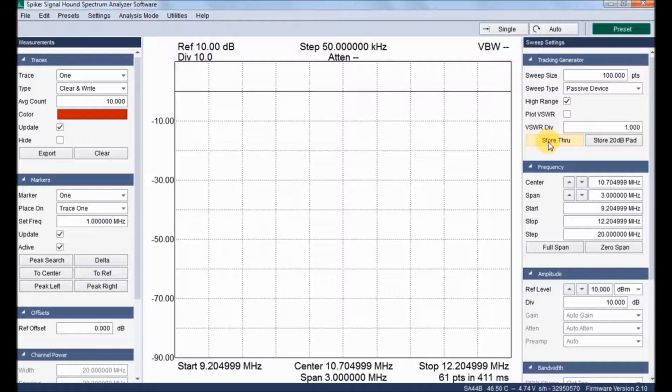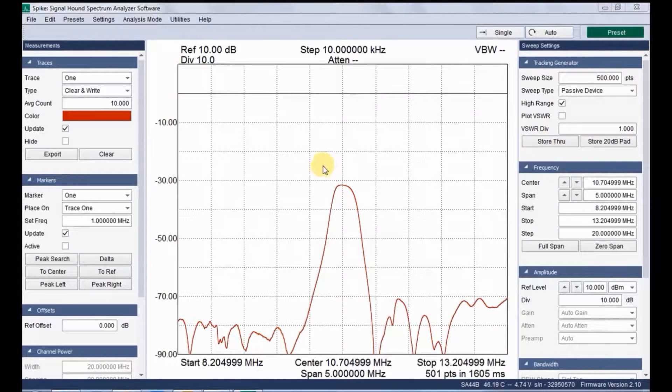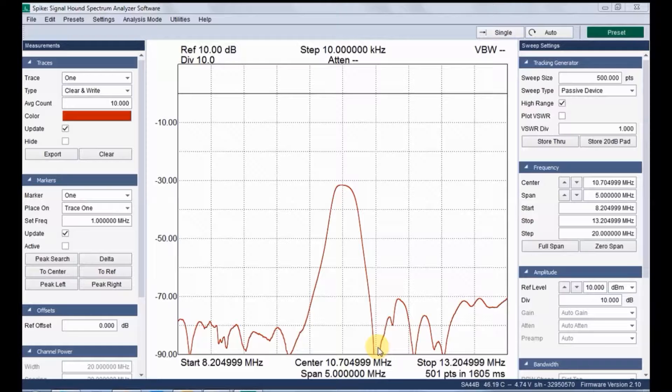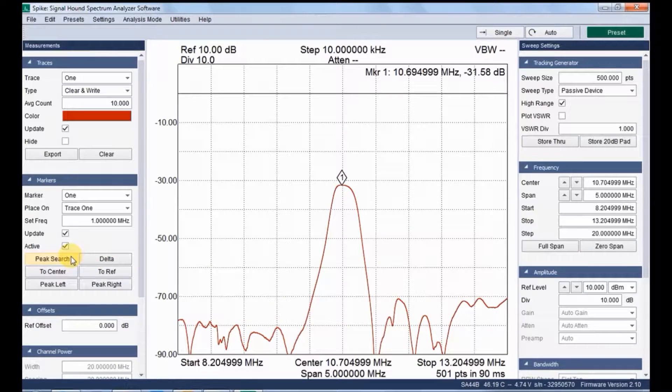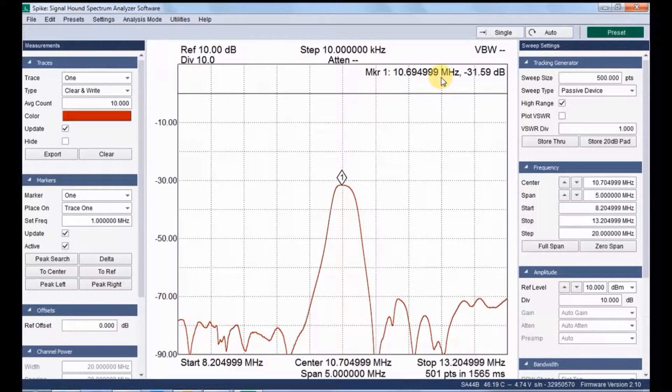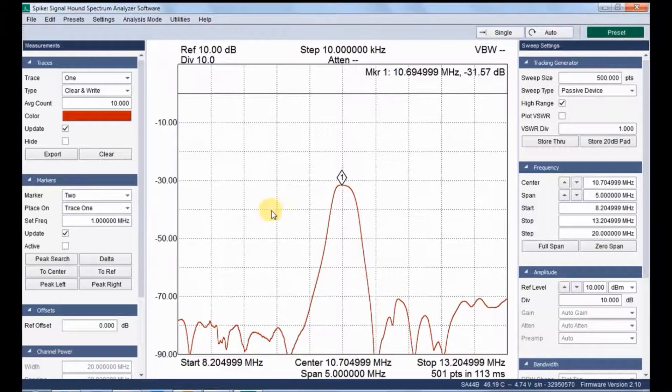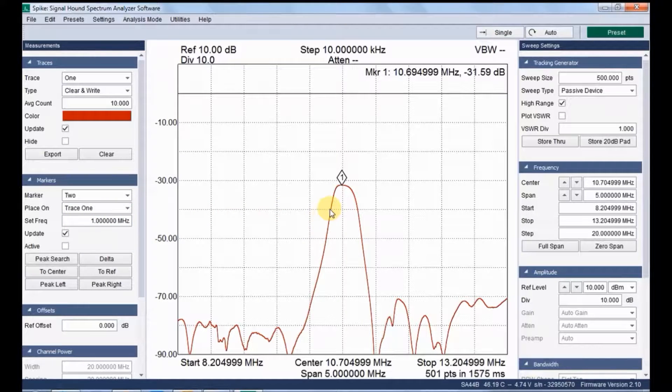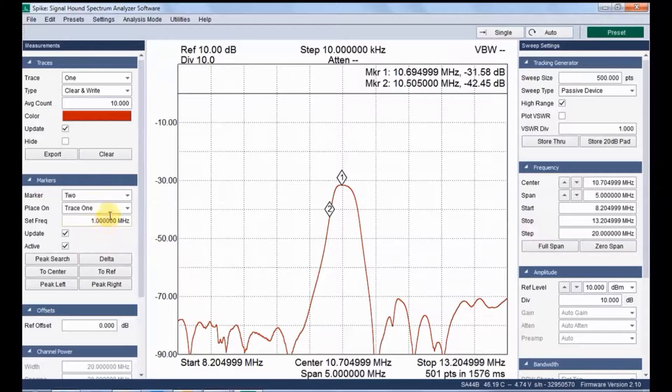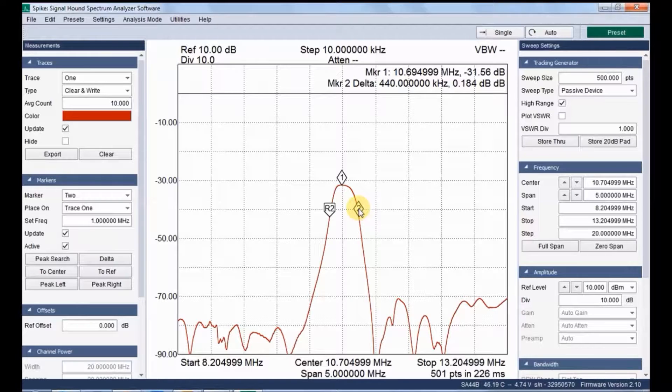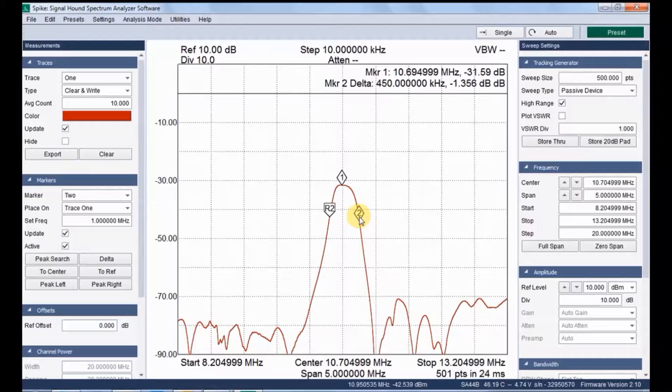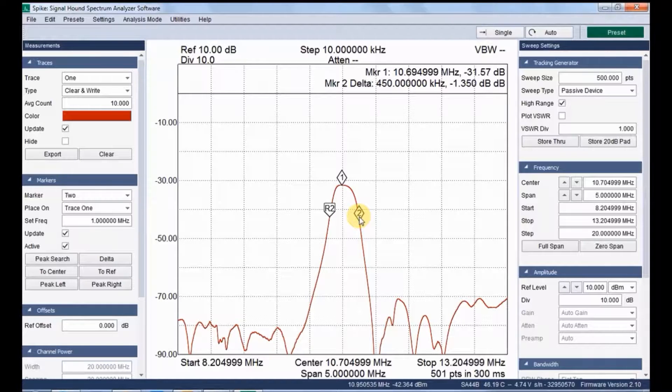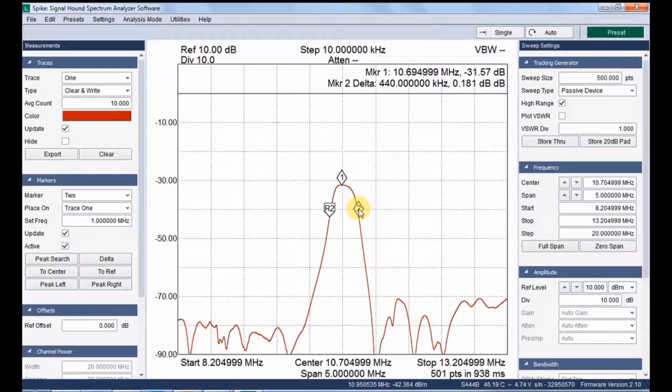Now let us place a marker view. The type of marker function, peak search. You can see the insertion loss of minus 31.590 dB. Now choose marker 2 here, and by clicking delta function you can measure the bandwidth of a particular range. At minus 1.35 dB, it shows 440 kHz of bandwidth.